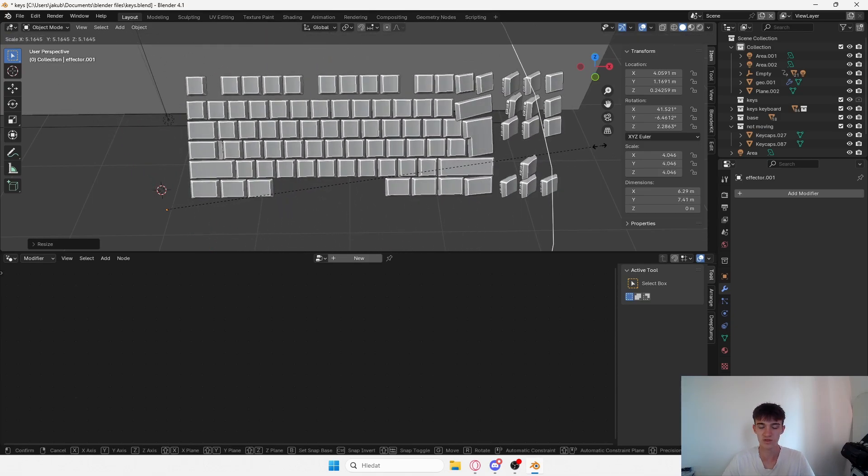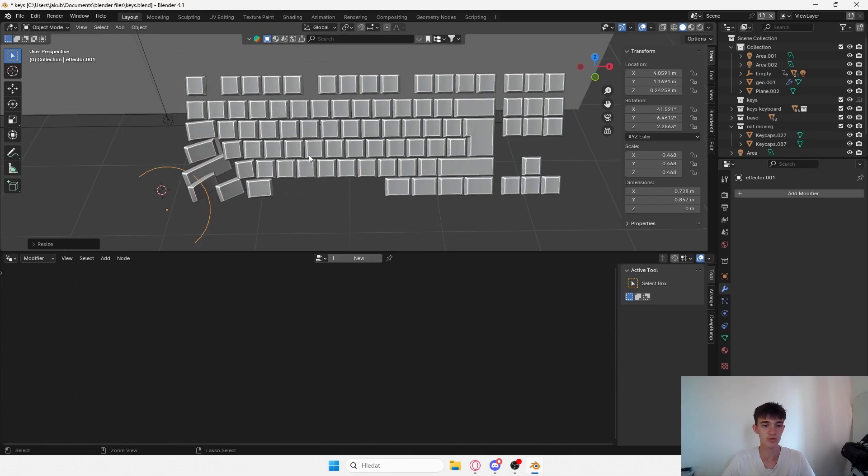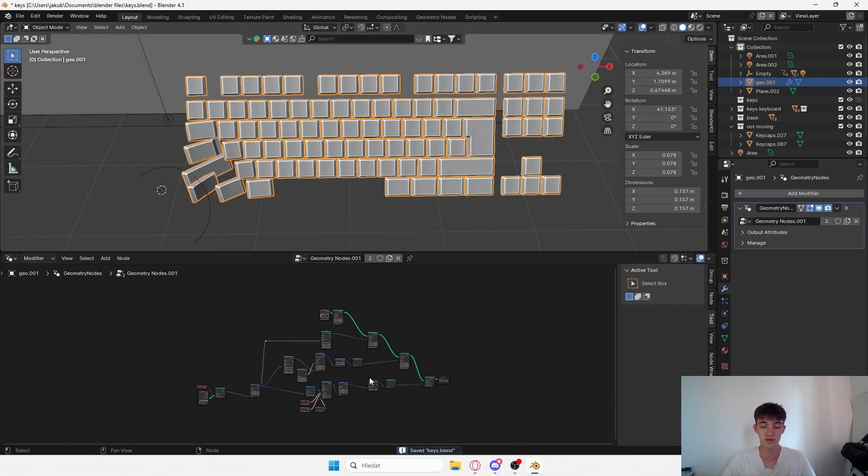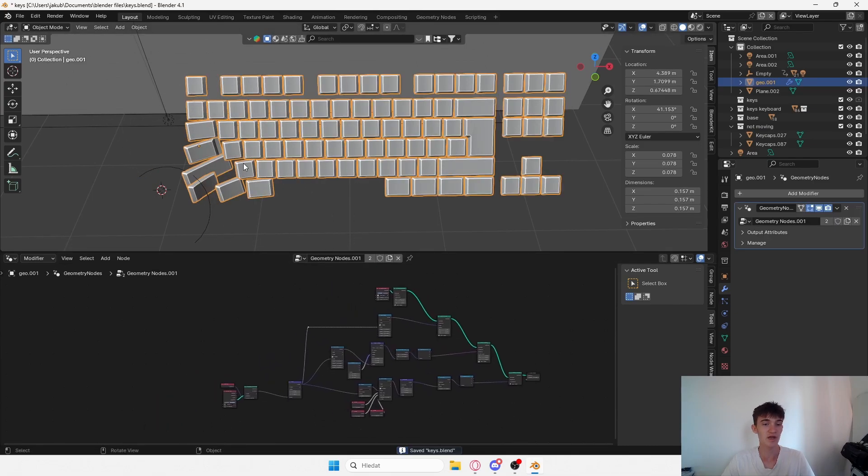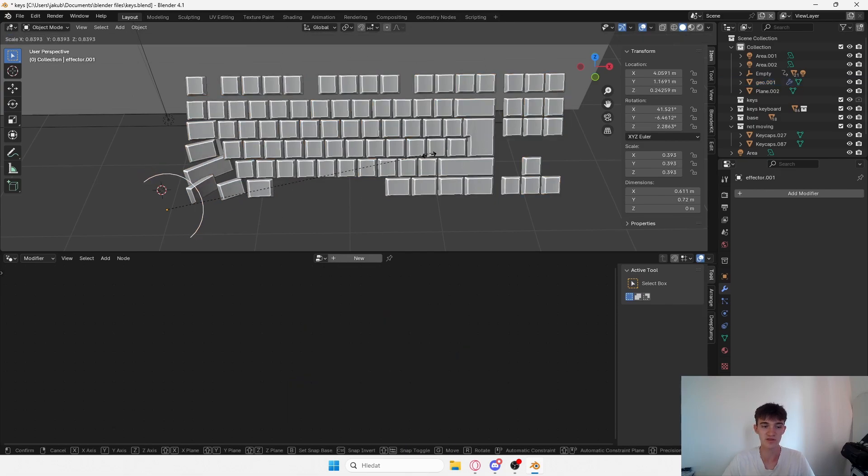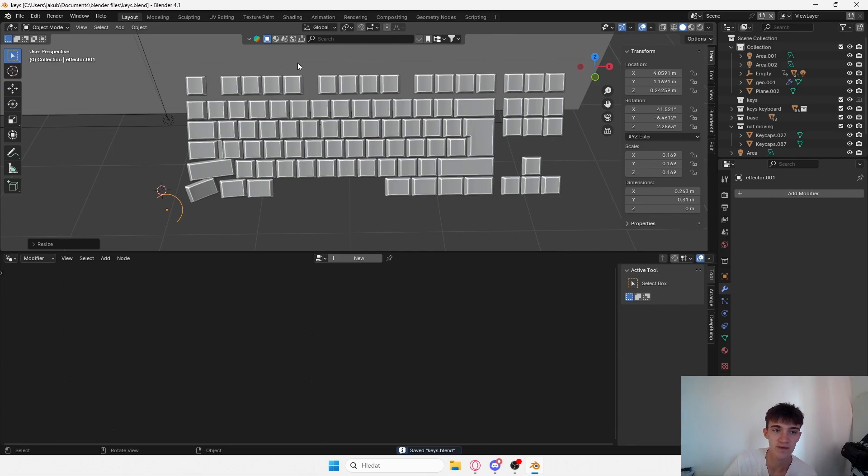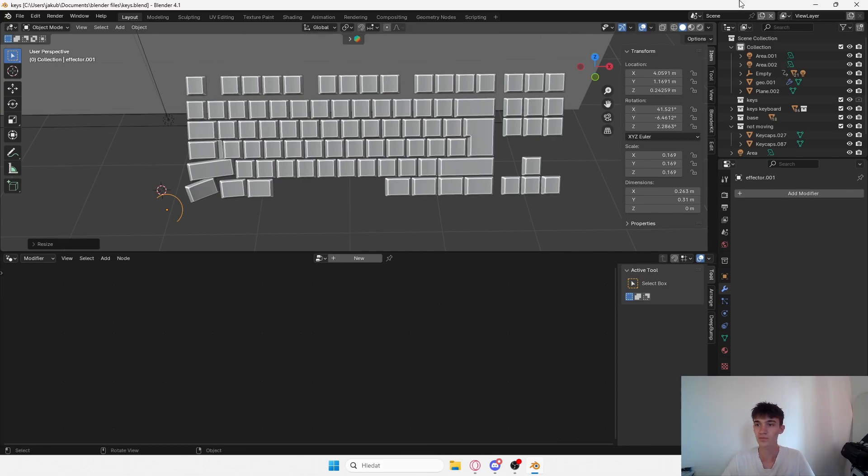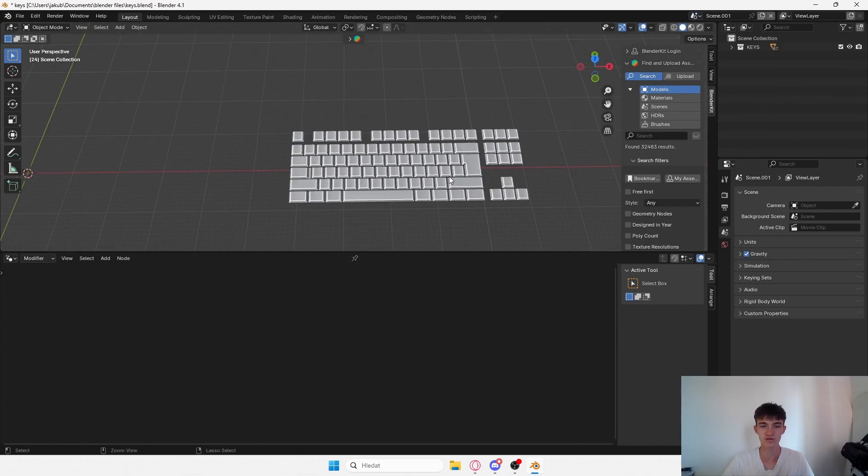It's quite simple in Blender using geometry nodes. Here's the geometry node setup and I'll just cover the basics. If you want me to explain this more in depth, you can visit the Patreon where I talked about this for like 15 minutes and it's really easy to follow.